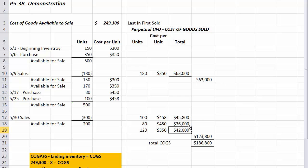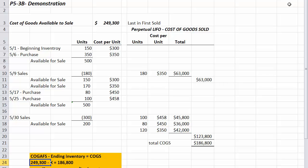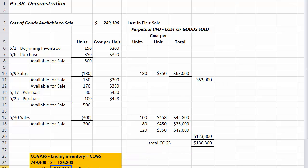When you add those up, the cost of goods sold on May 30th is $123,800. Using our formula again: $249,300 minus X equals the new total cost of goods sold of $186,800. Solving for X, our ending inventory under LIFO is $62,500.